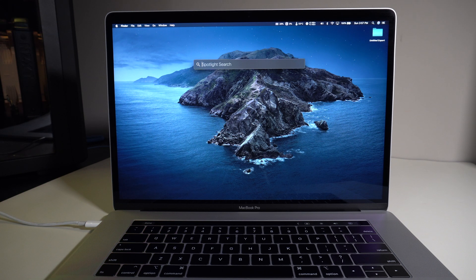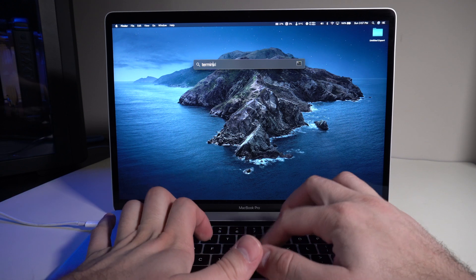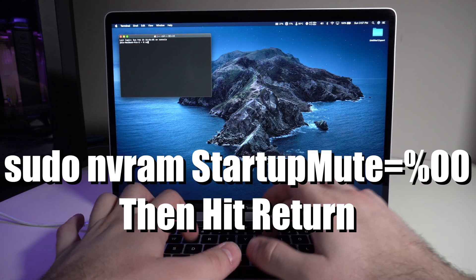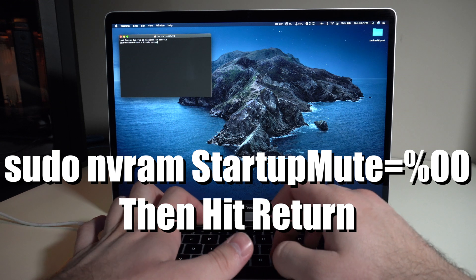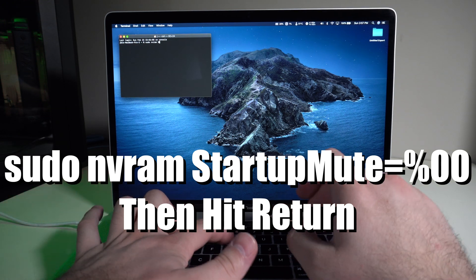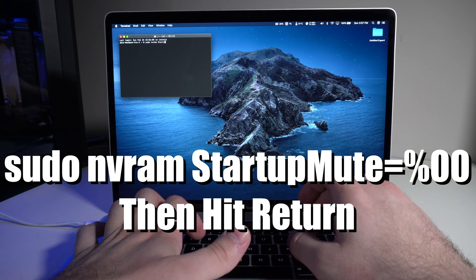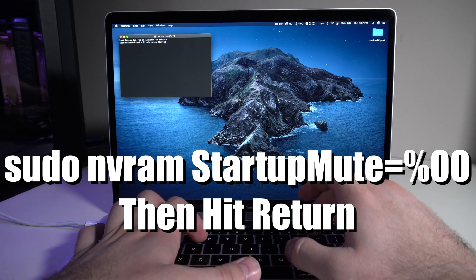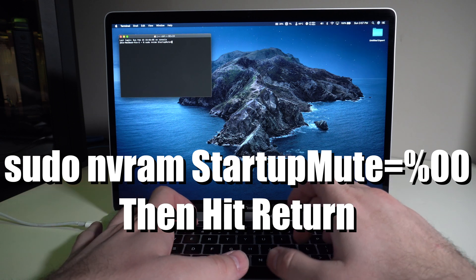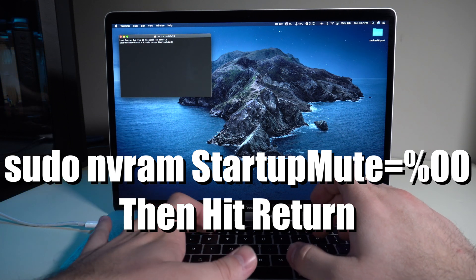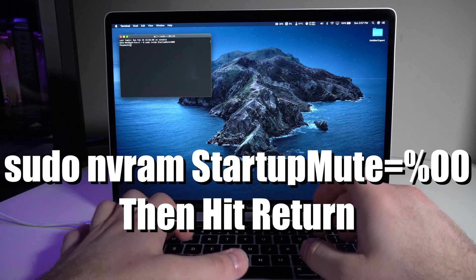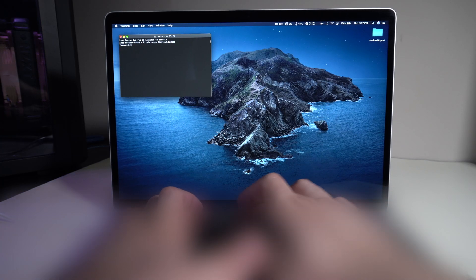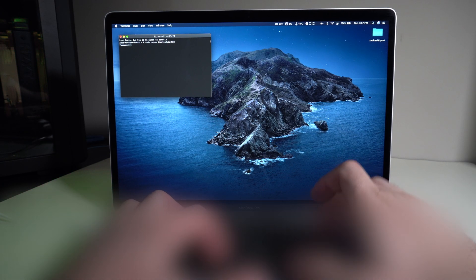It's pretty easy actually. You just open up the terminal and I'll do this with you guys. So we're going to do sudo nvram StartupMute=%00. We're going to double click that and put the password in.